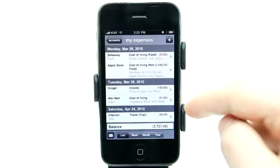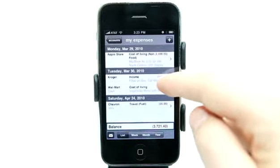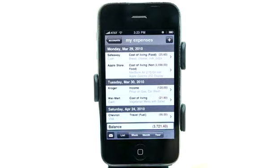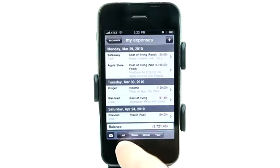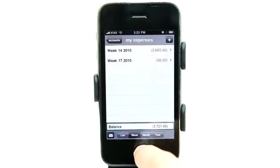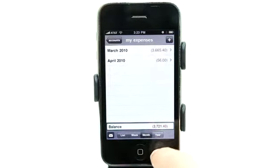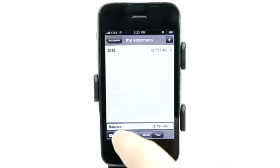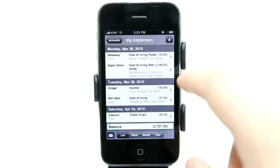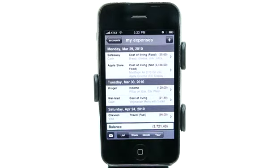It's gone ahead and added that item under today's date. We can go and view in list mode, week mode, month mode, or year mode, and get a list of our expenses.